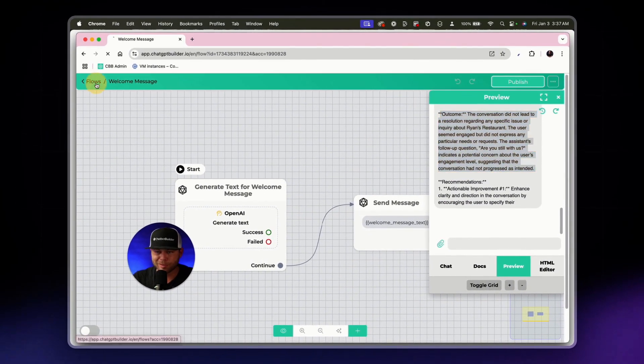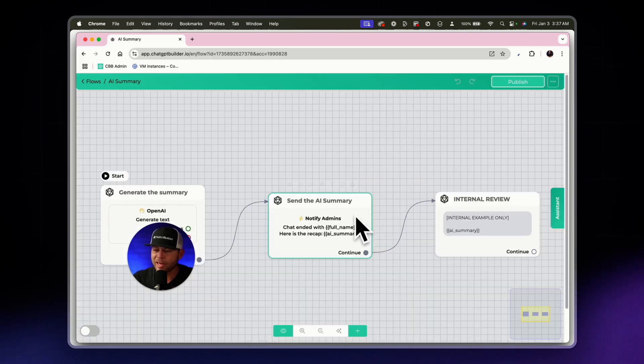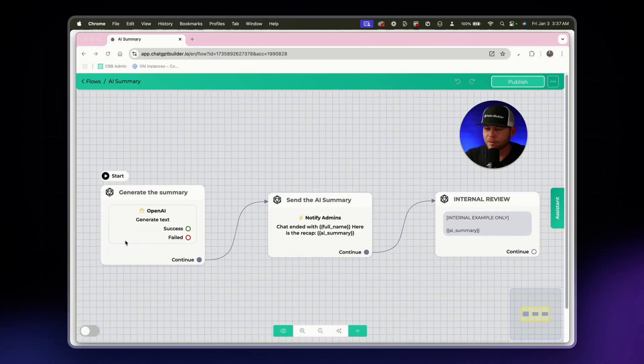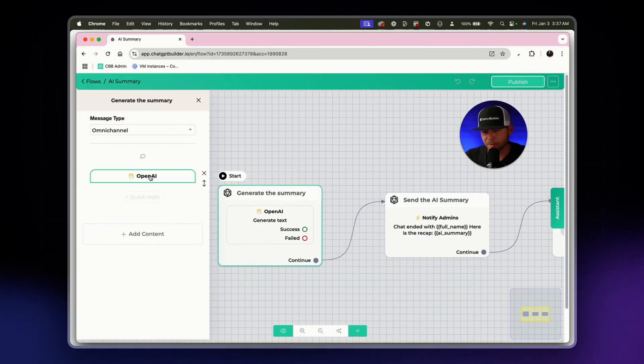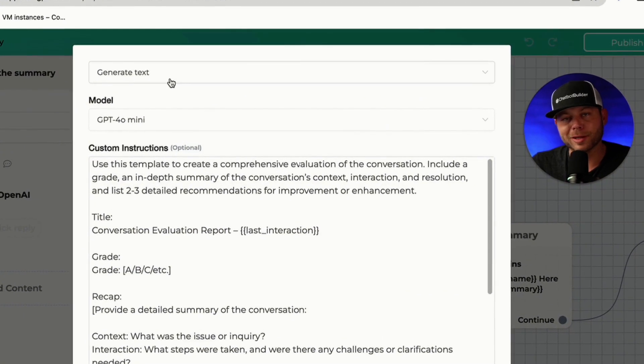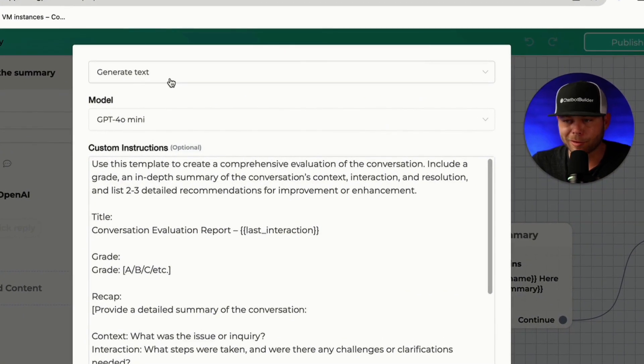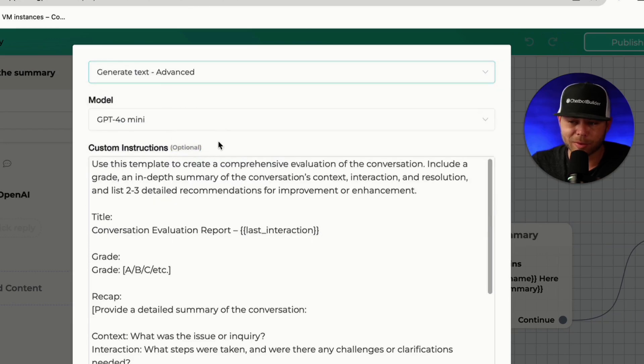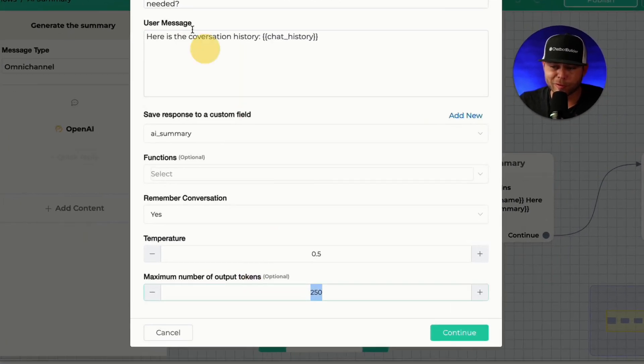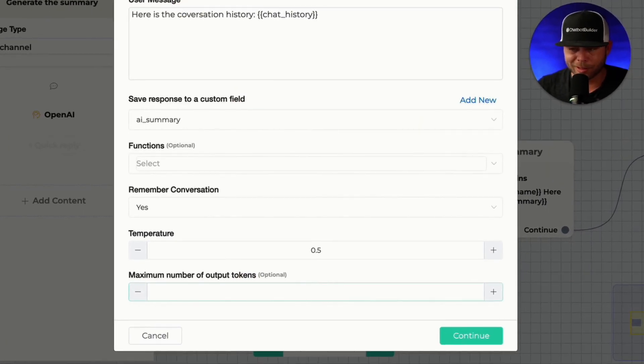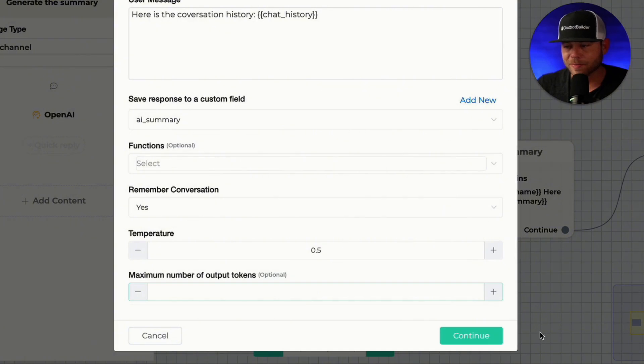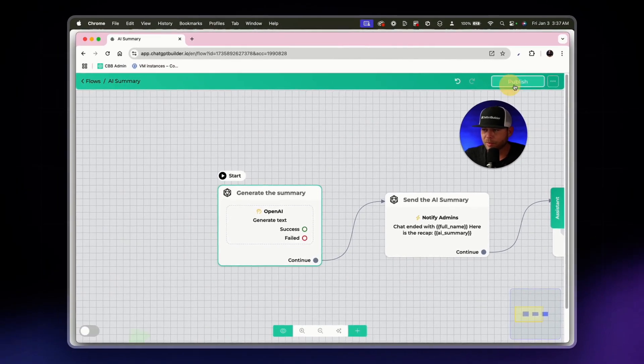What we'll do is we'll click on this first AI action block. And because I asked for a long summary, instead of generate text, we're going to choose instead, generate text advanced, because this allows us to remove this token limit. We don't need to worry about that limit. Remove it and click continue. Hit publish. And let's just try that again one more time by going to the welcome message.